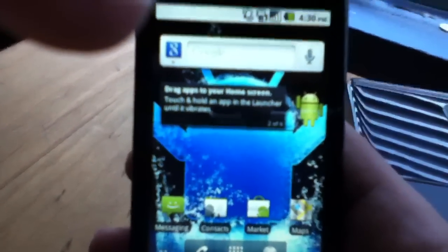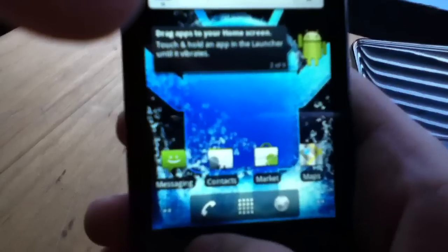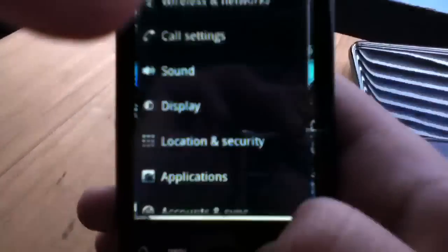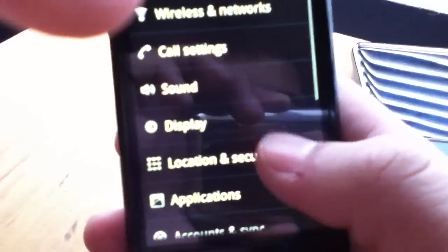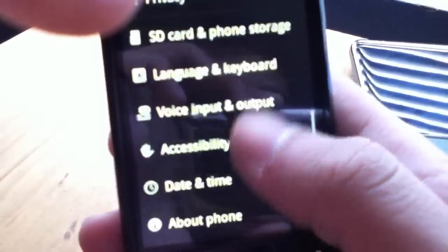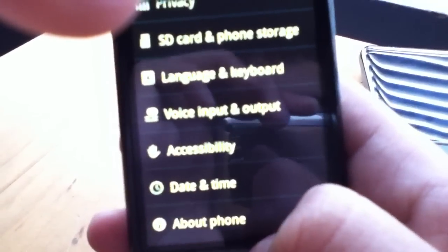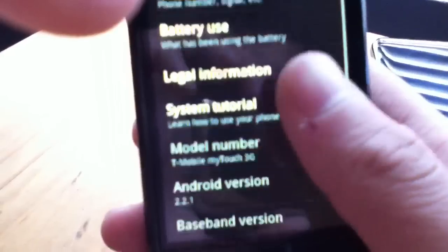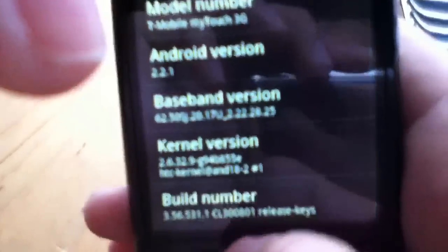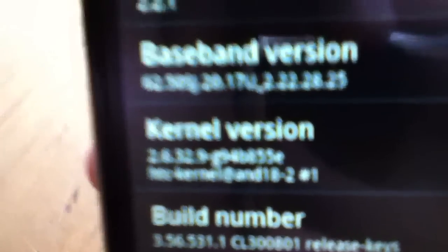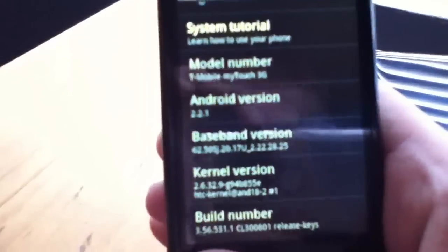This is 2.2 Froyo. And if you don't believe me. Let's go to the settings. All the way to about phone. MyTouch 3G. 2.2.1. And all of that information. You see it's the HTC kernel. It's not no cyanogen one thing.